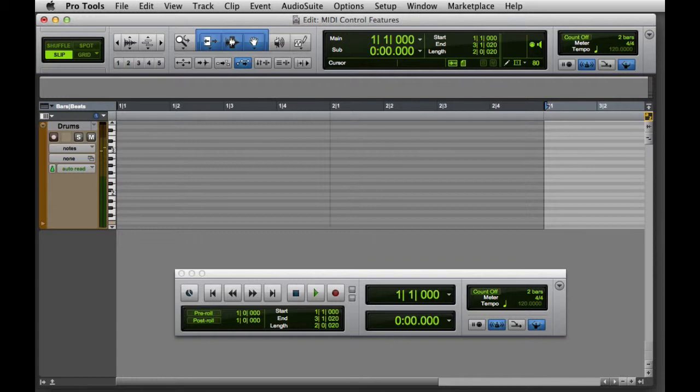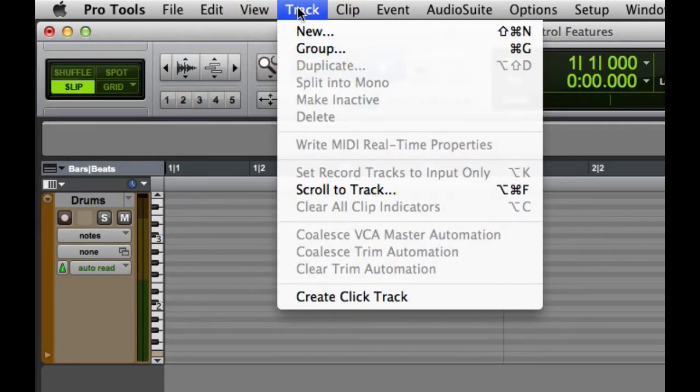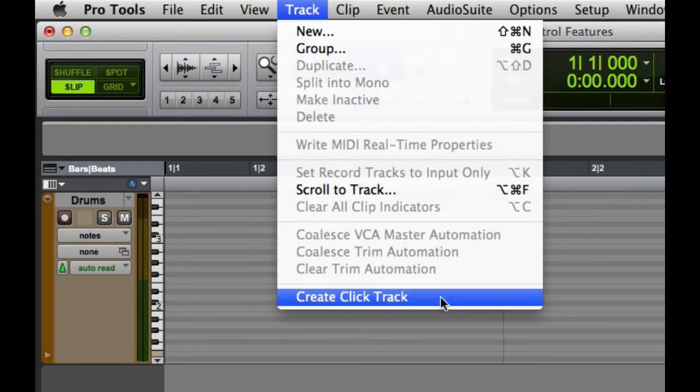Before we get started, we're going to want to make sure that we create a click track in the session. This is simple to do in Pro Tools. Just go to the Track menu and choose Create Click Track.